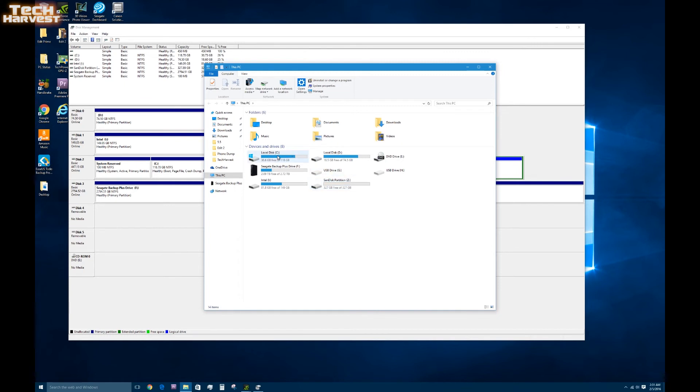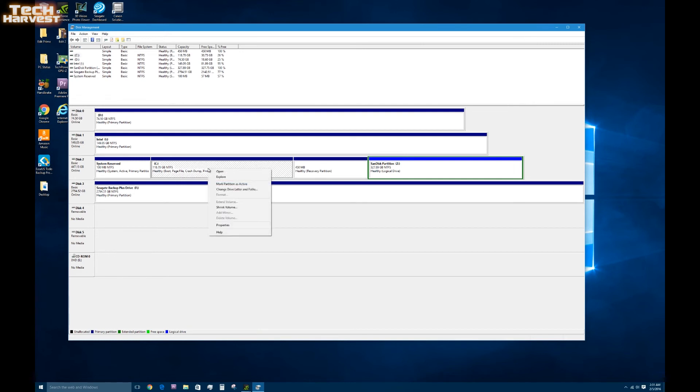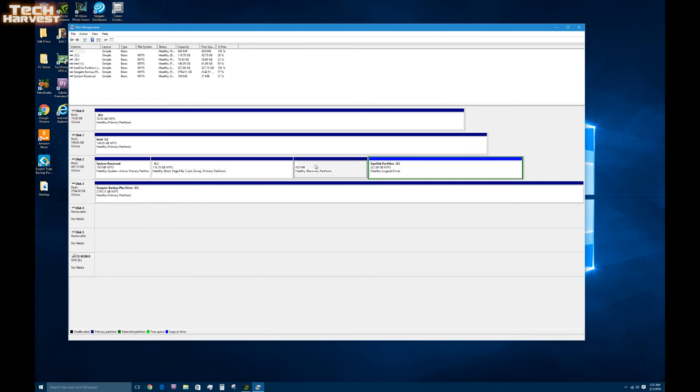SanDisk Partition Drive Z. So it shows up here. And then this is the cloned drive. The problem with Windows is that it is very concerned with the order of things. So I can't extend this volume here, which is really what I want to do, because the recovery partition is in the way.